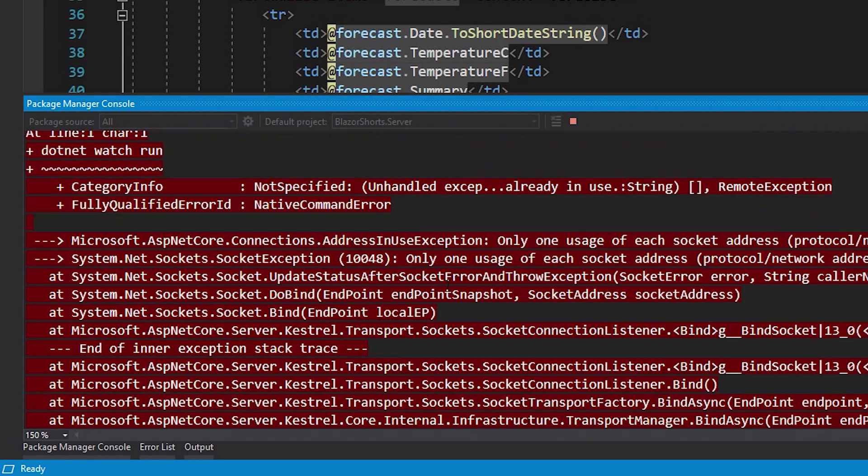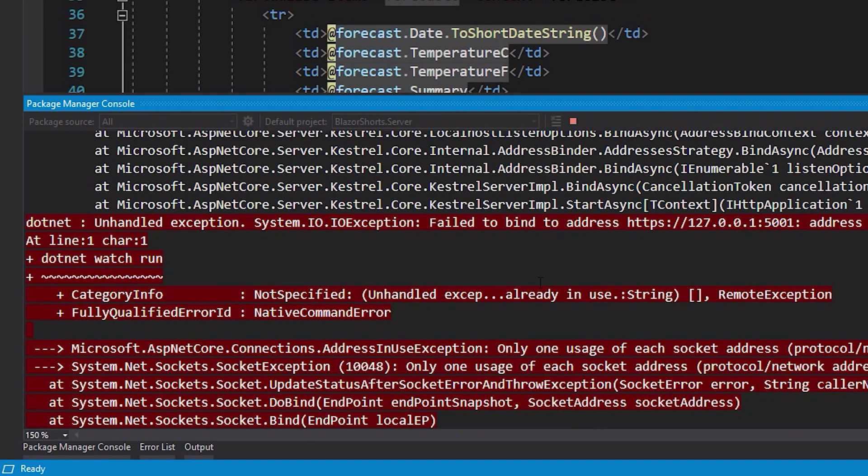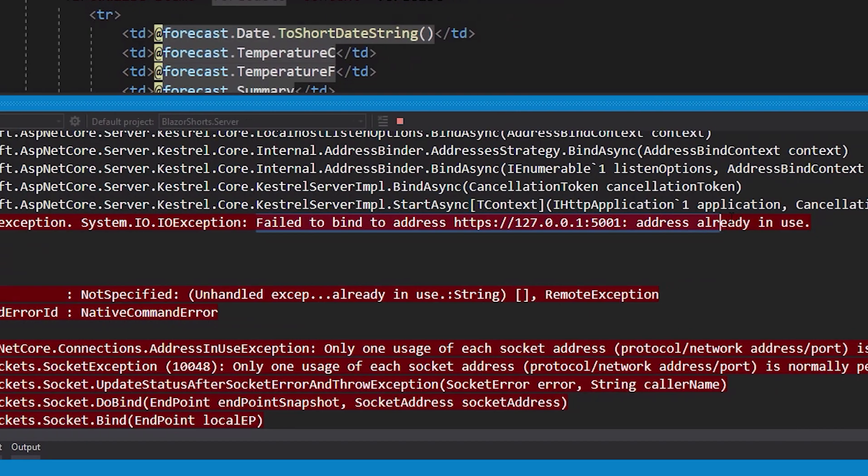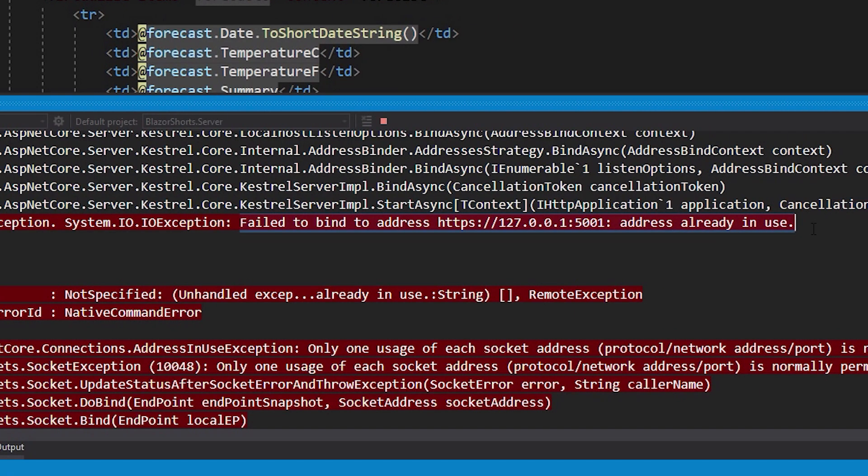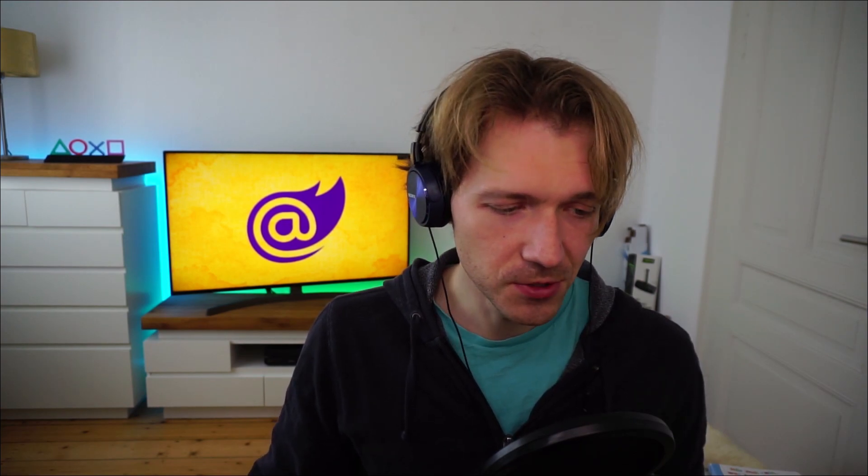Essentially, this thing only tells you that the port is already in use. Well, if you're like me, maybe you work on several projects at the same time, and the only options you have now are to kill the other .NET process or change the port. But if you're a lazy guy like me, I don't want to change the port—I want to kill the other process.